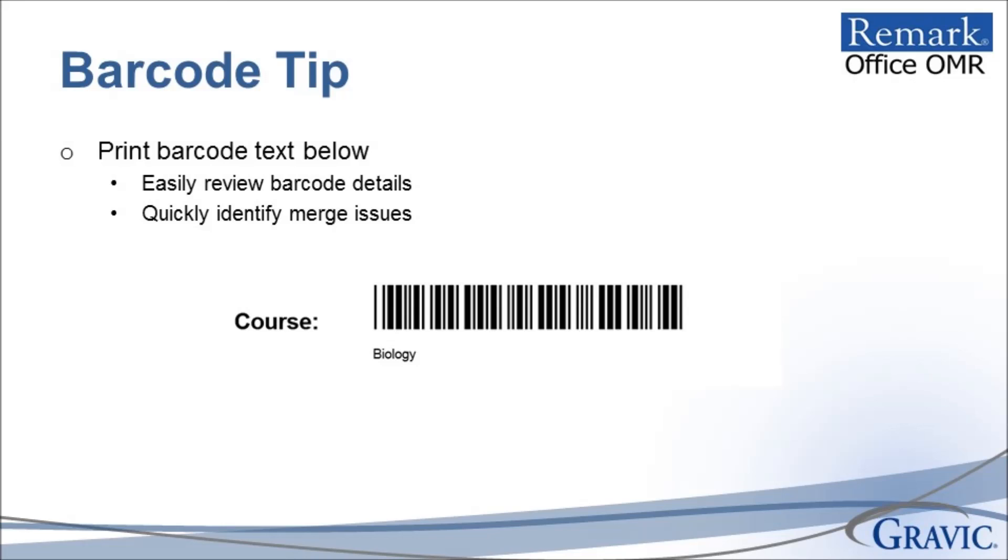Printing the text below the barcode allows you to easily review the details within and quickly identify any issues that may have occurred during the mail merge. It is best to review your merged data prior to printing.